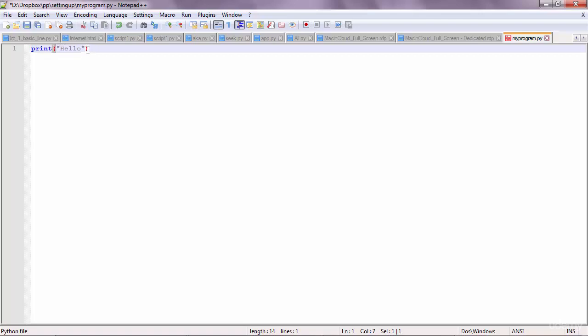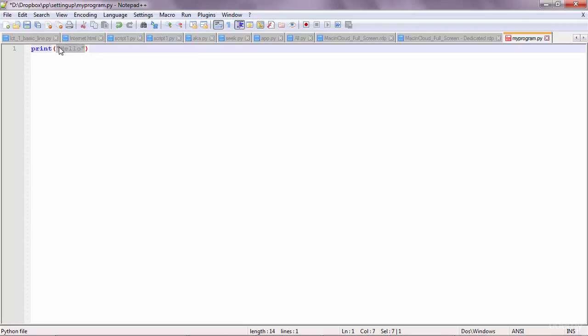And inside these brackets, you want to pass the thing that you want to print out. In this case, this is called a string. We'll cover strings later, or you can say text. So we want to print out some text, and text goes inside quotes always. So strings go inside quotes.